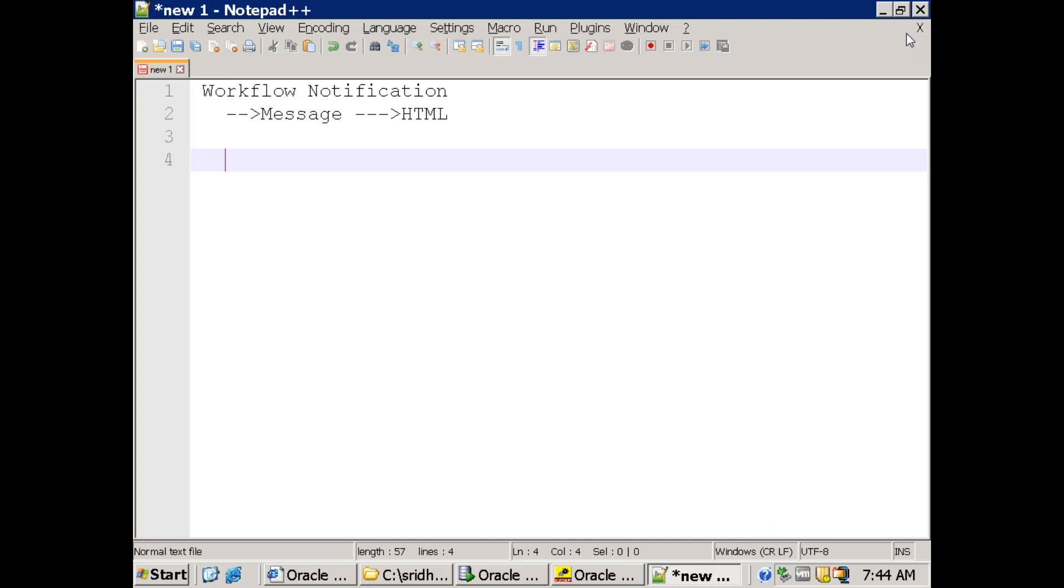Hi, so in this particular workflow session, we'll discuss about how do we display HTML content in the notification. And this is not a static content, it's a dynamic content which we're retrieving from PL/SQL. And also we'll see how do we attach this particular HTML content as an output, as an attachment to the workflow.